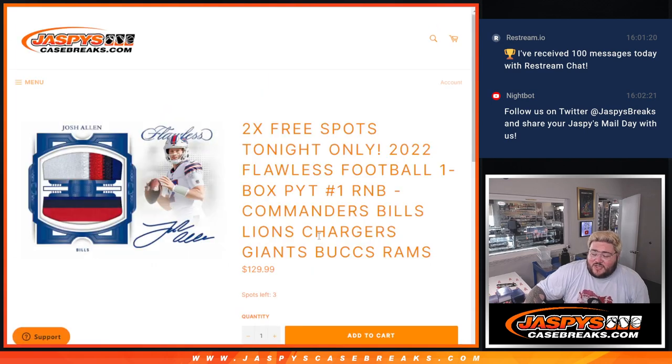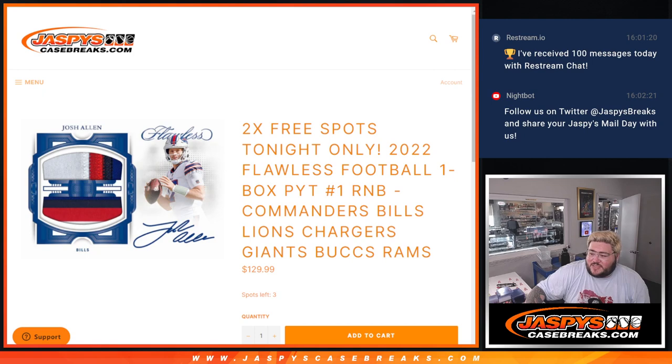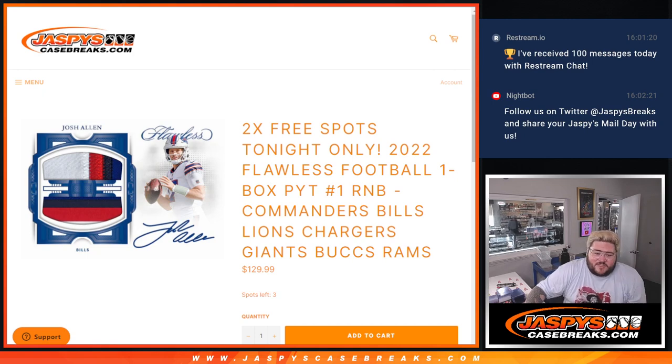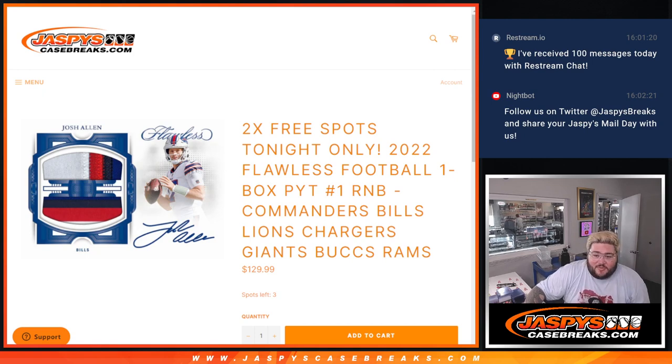When we come back, we'll probably have this other R&B done too. Washington, Detroit, Buffalo, Chargers, Giants, Bucks, Rams. Three spots left in this one. Two free spots tonight. It's only y'all. There you go. Thanks, y'all.